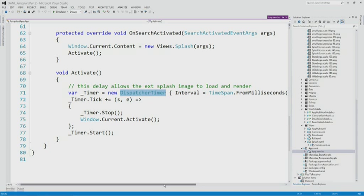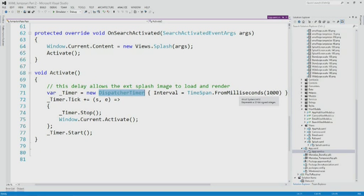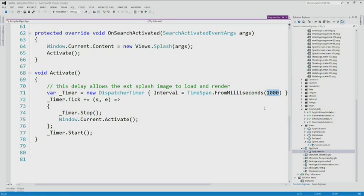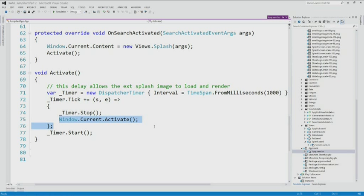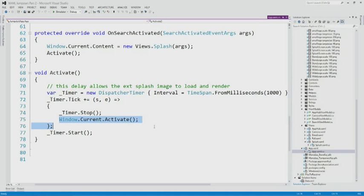The strategy is to not call activate right away. Instead, use a dispatcher timer — that's what we use inside Windows 8 — and set its interval. In this case we're using a full second: don't swap from the splash to the extended splash for a full second. That gives it plenty of time to load everything up, and when it does, it's a seamless transition — you don't see a flicker at all. On the tick event, which will be the first second that occurs, you stop the timer and activate that content. From that point forward, the user is looking at your extended splash screen.